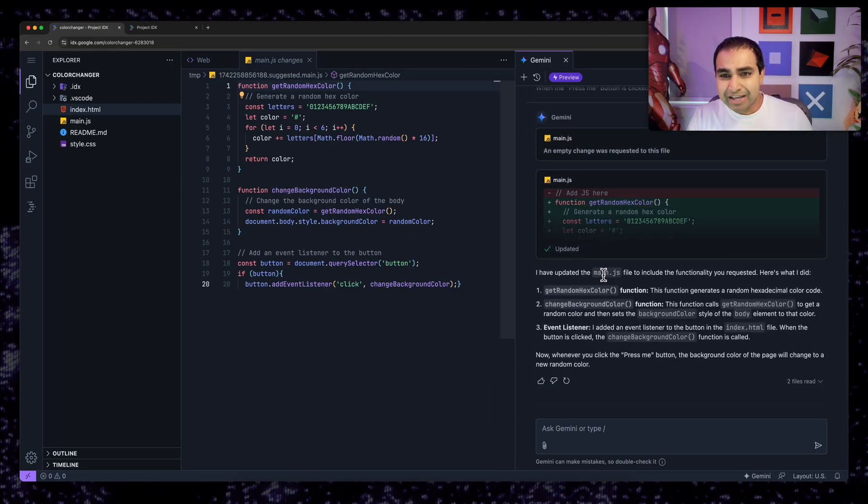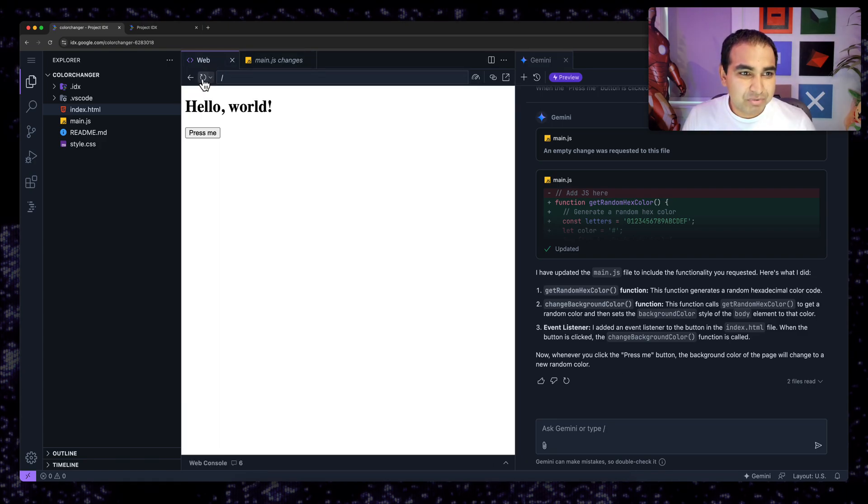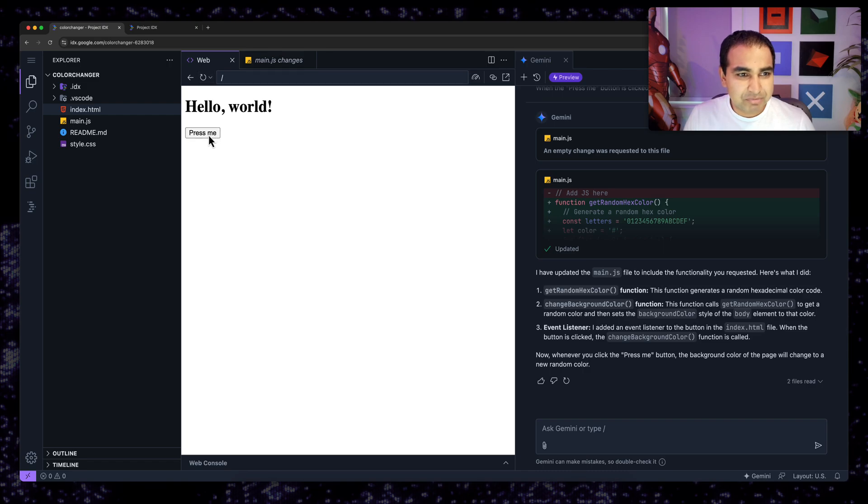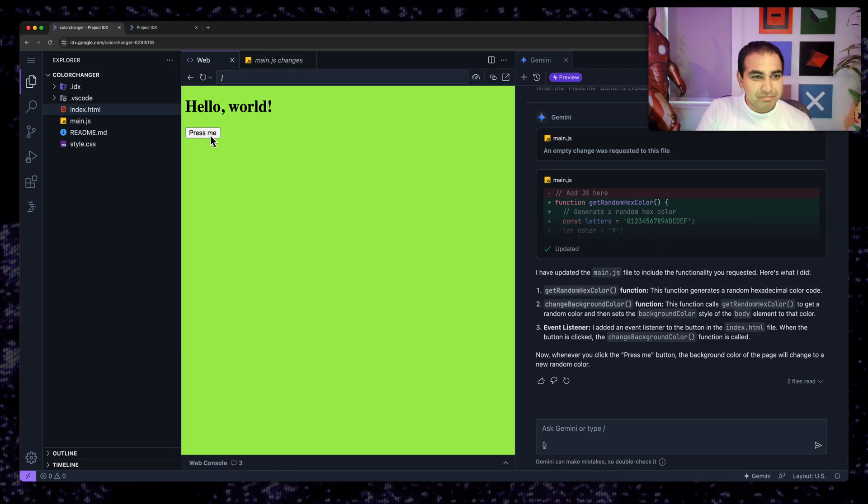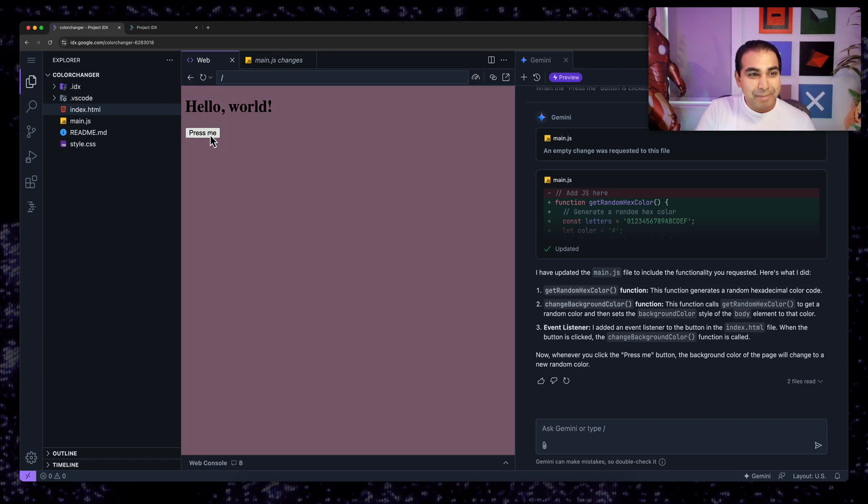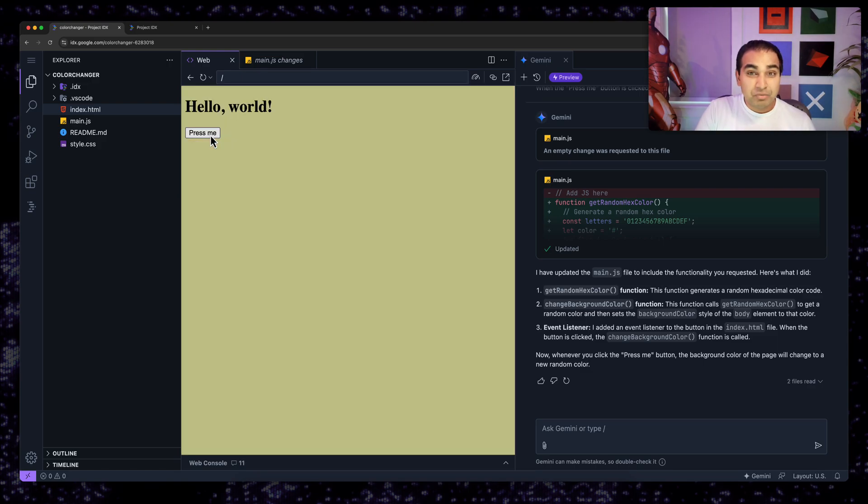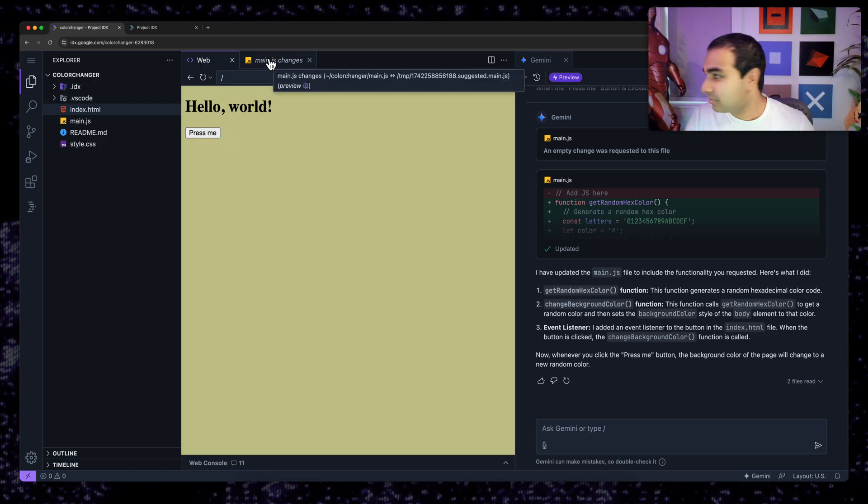I'm going to hit update file and have it go and make the changes on my behalf. And then I get an explanation of what changes were actually made to my project. So I'm going to go ahead and refresh the page to make sure any changes are available. Hit press me. Notice I'm going to hit press me right now. You can now see the background color is changing without me having to do anything extra to make this work correctly.